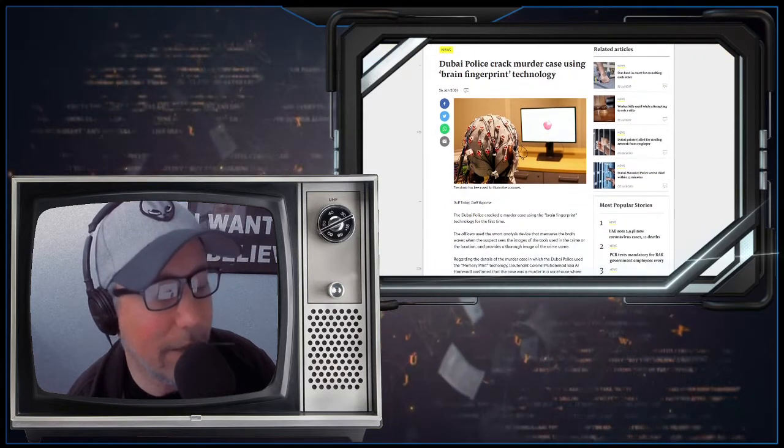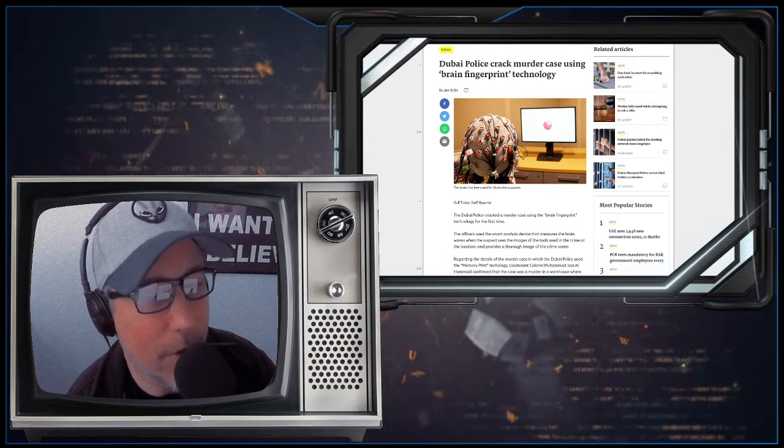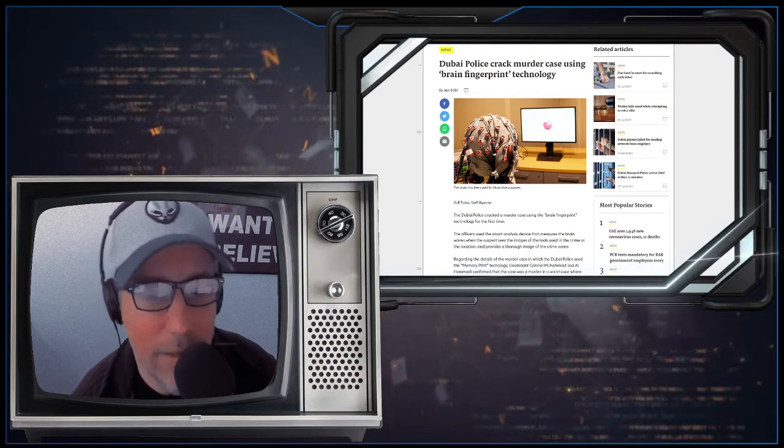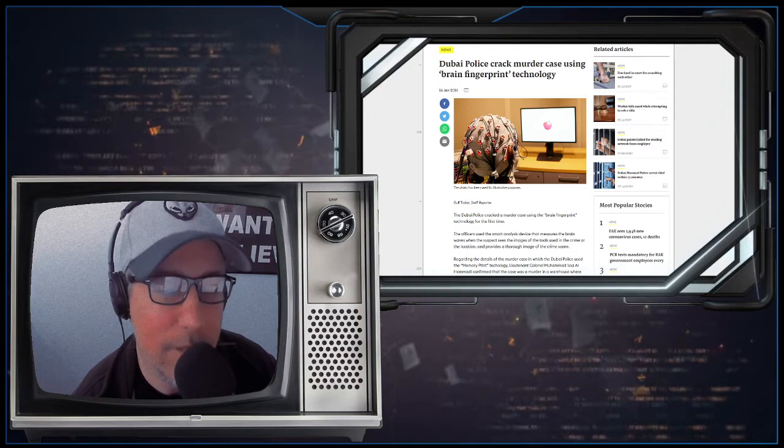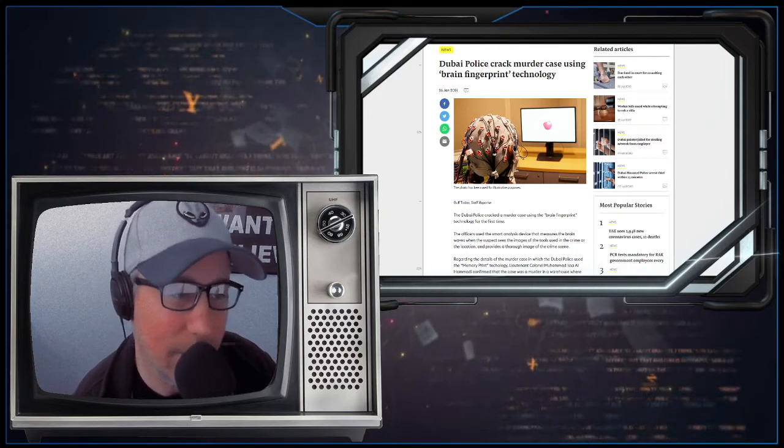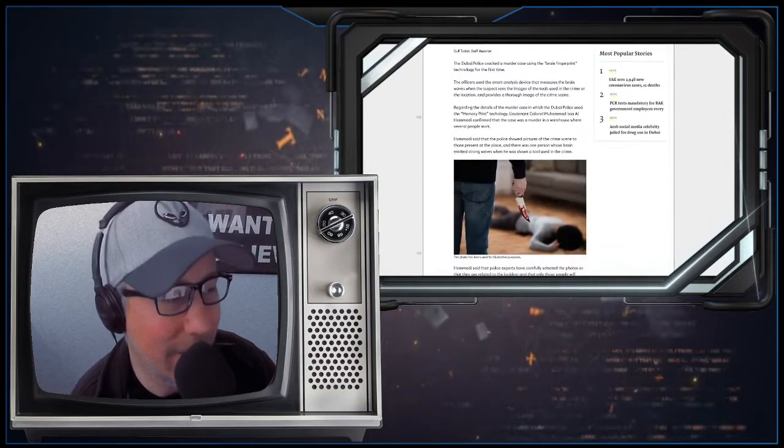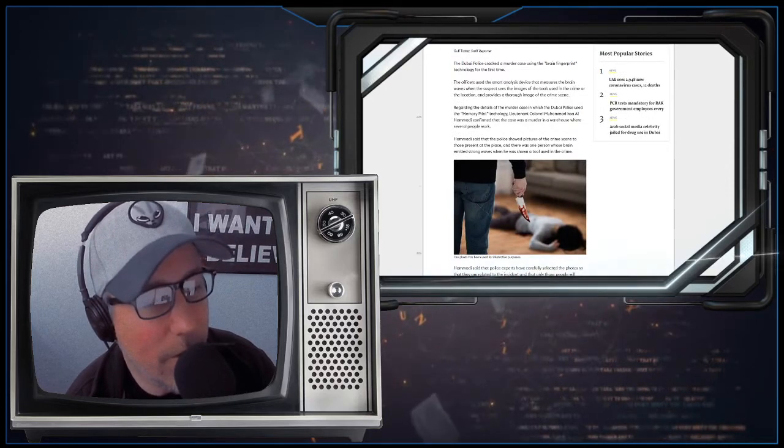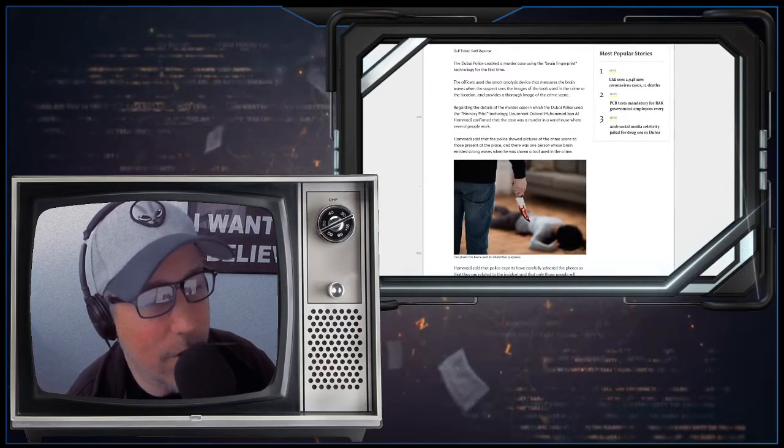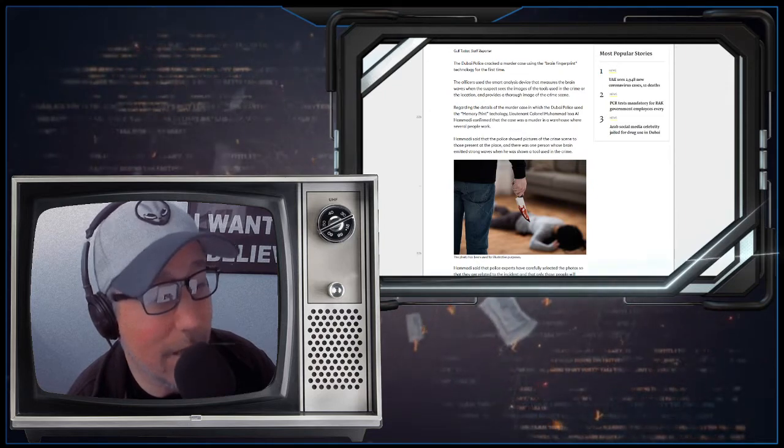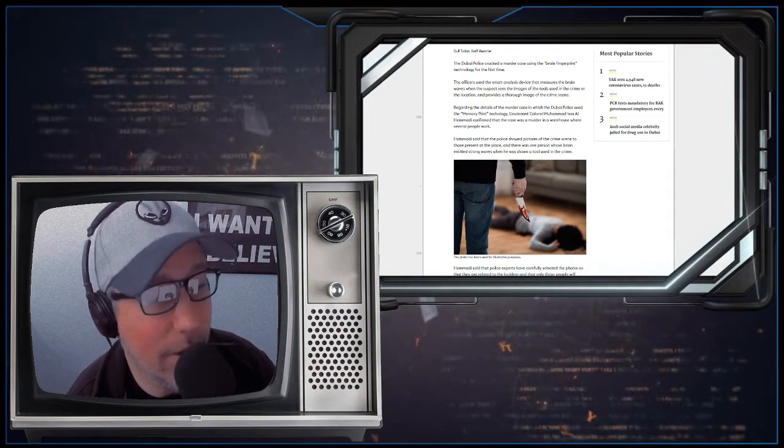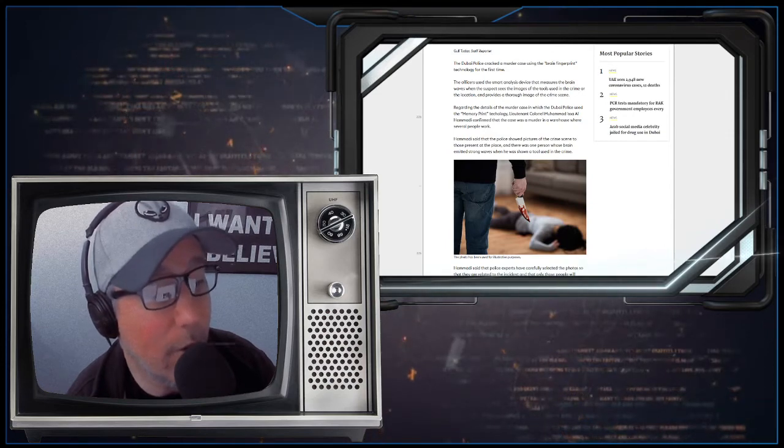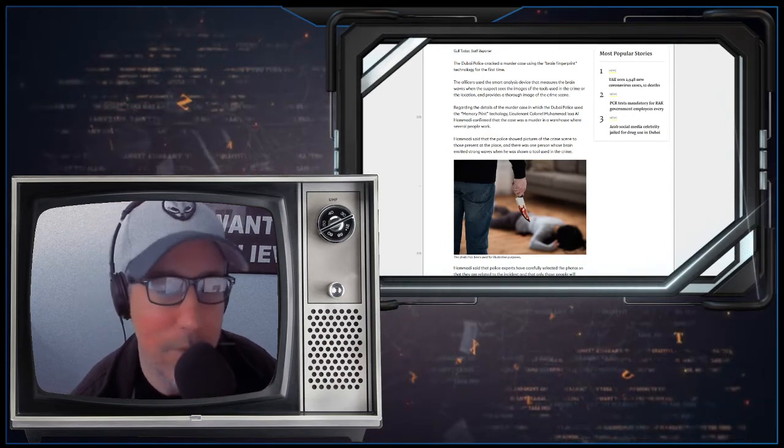Dubai police crack murder case using brain fingerprint technology. The officers used the smart analysis device that measures the brain waves when the suspect sees the images of the tools used in the crime or the location and provides a thorough image of the crime scene.